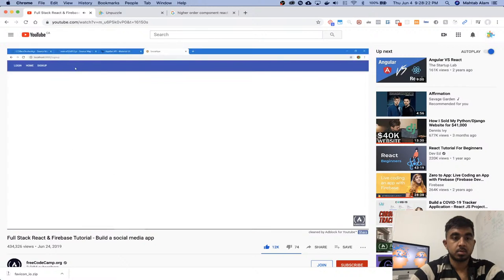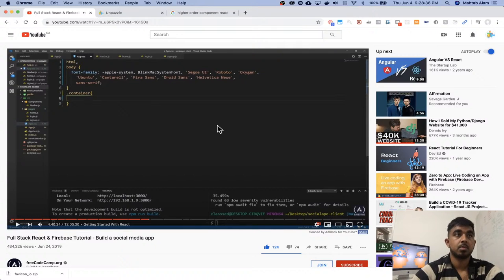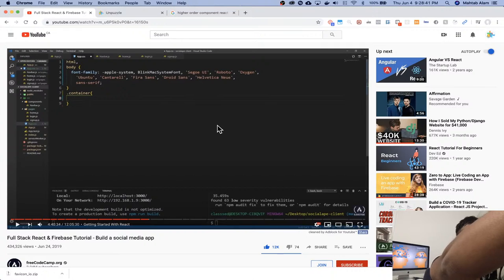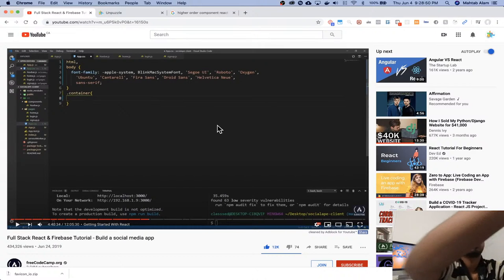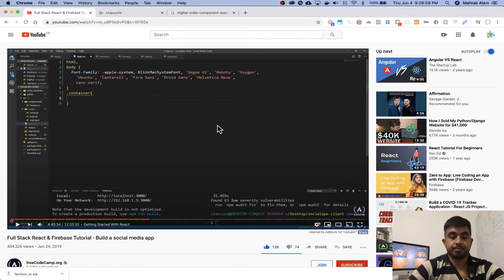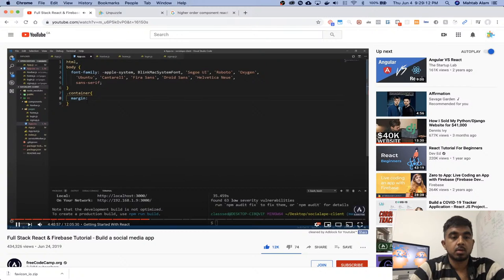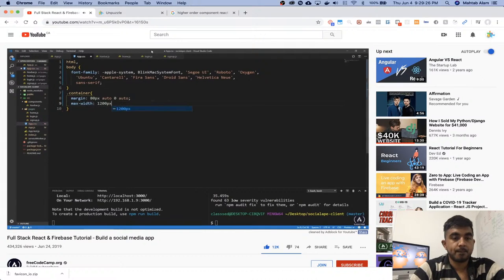I want to give the container margin top so that the top content doesn't hide behind the navbar. So let's do margin — the way margin works, you can give it four numbers. The first one will be top, then it goes clockwise: right, bottom, left. So here I'm going to do 80 for top, not 20 — 80. And then for right I'm going to give it auto, for bottom zero, and then for left auto, so that it stays in the middle. I'm going to give it a max width of 1200 pixels.